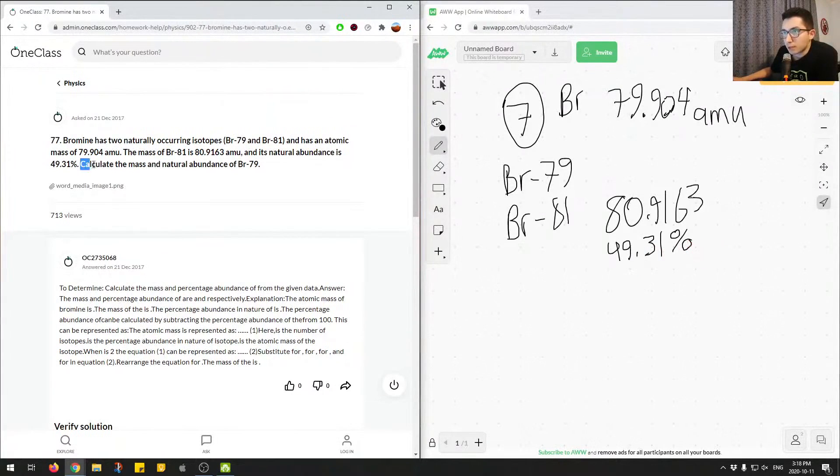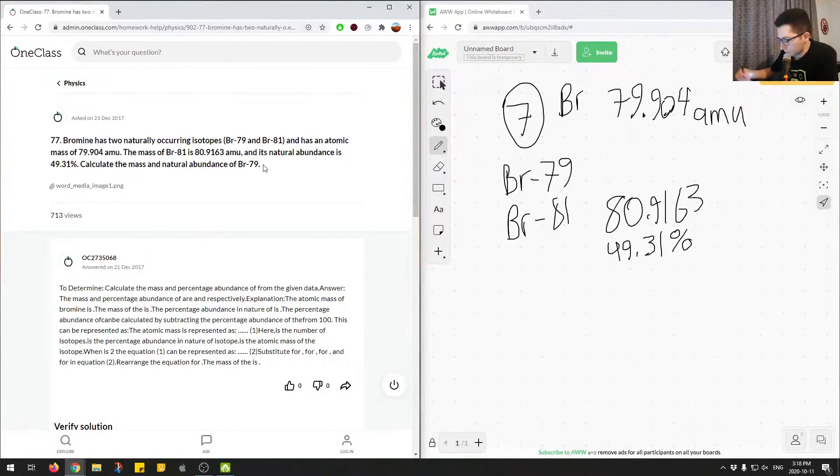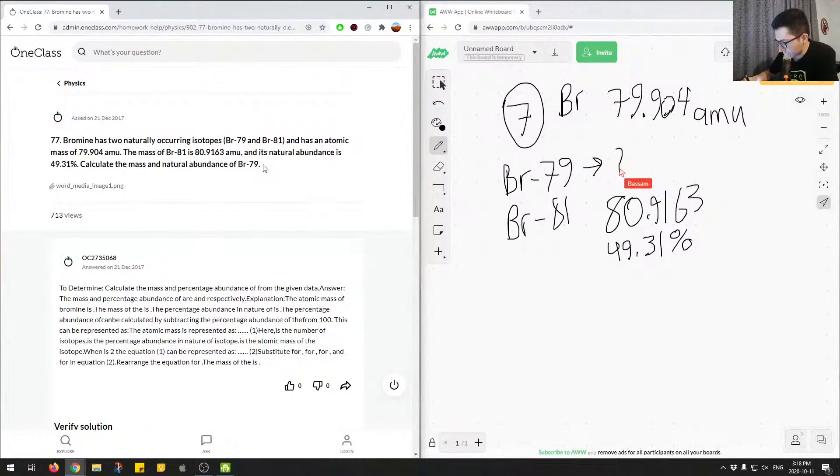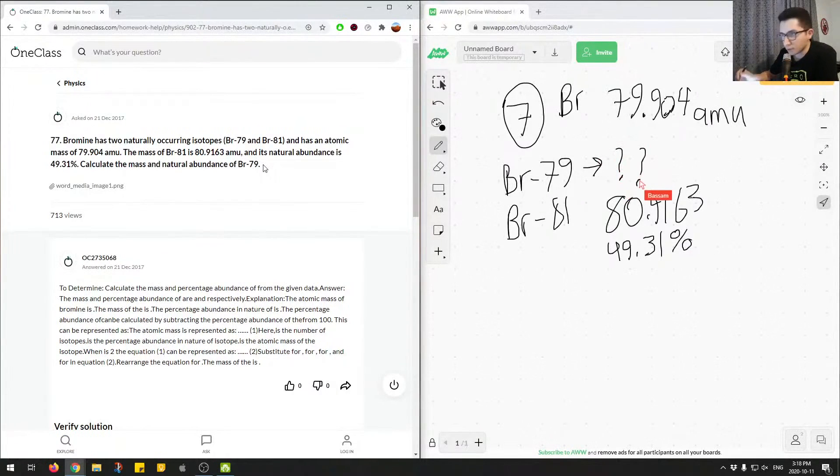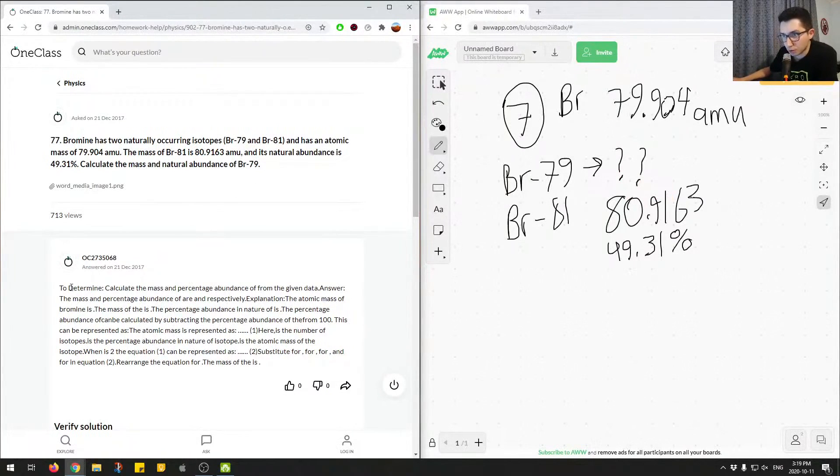So we're given, and then we're asked to calculate the mass and natural abundance of BR-79. So here, mass and natural abundance. So what is the answer? Let's go through what the junior tutor said, and we'll go through how to get to the correct answer.